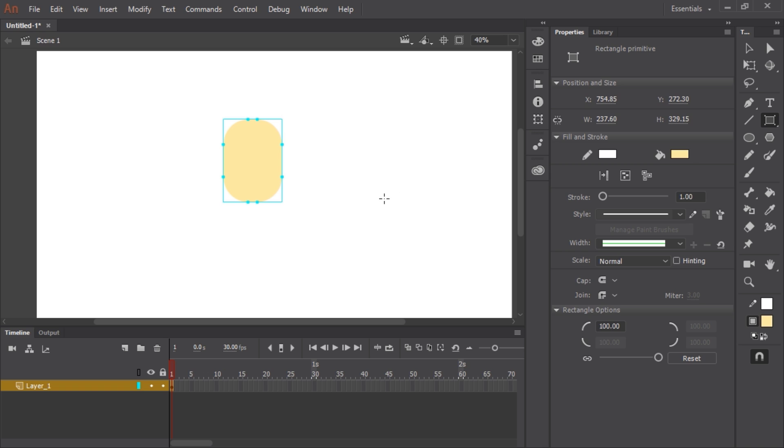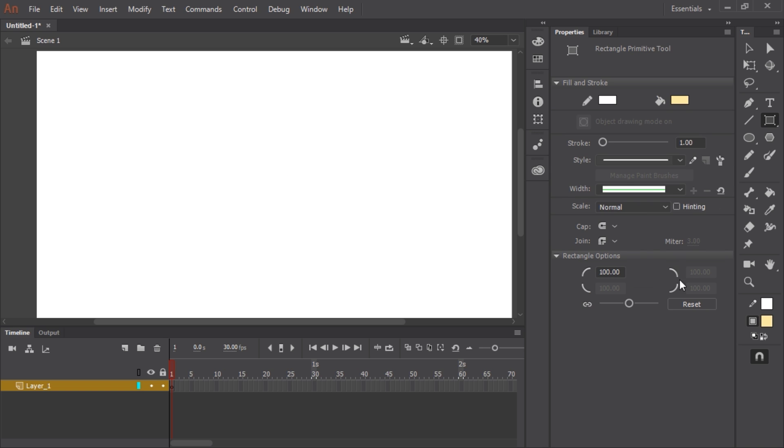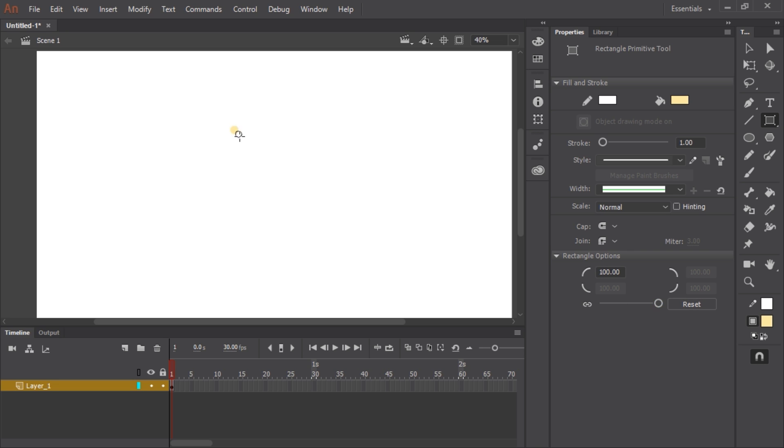Okay having said that let me actually delete this and start over. What I like to do is grab this rectangle tool and before I do anything slide that all the way to the right to a value of 100 and I'm going to start by drawing the character's head.